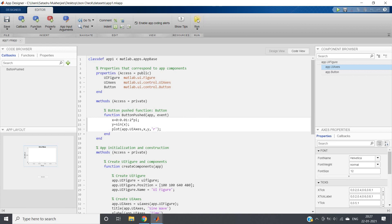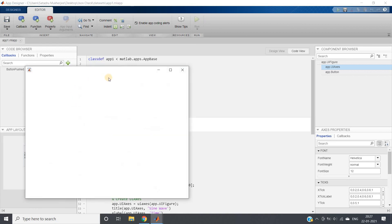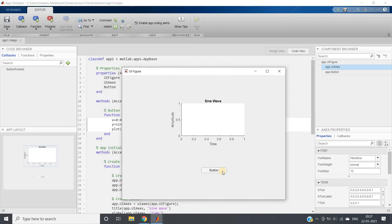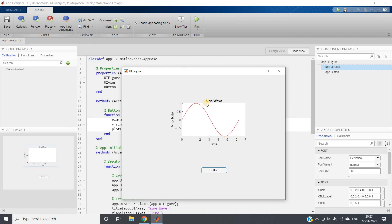Let me save and run this. Here we will be getting our UI figure. As soon as I'm pressing the button, see, sine wave is coming.